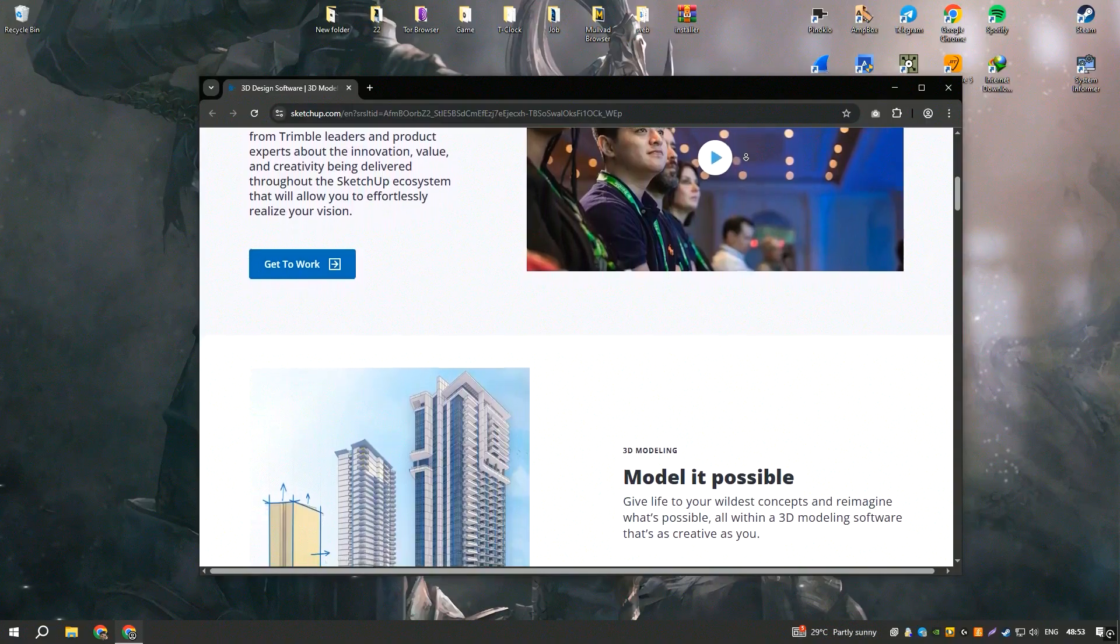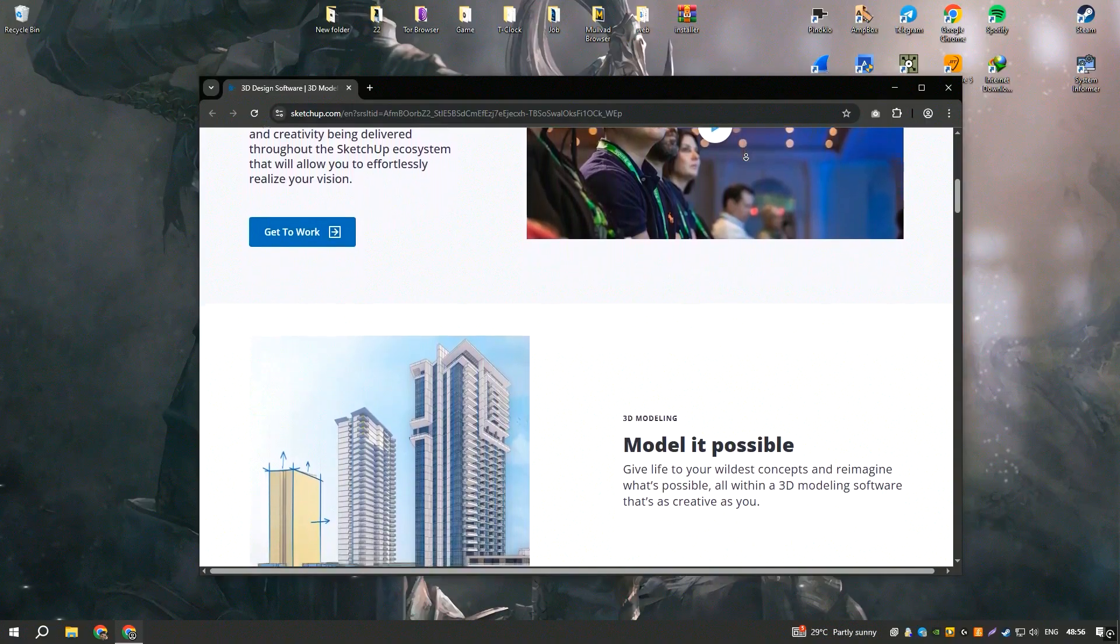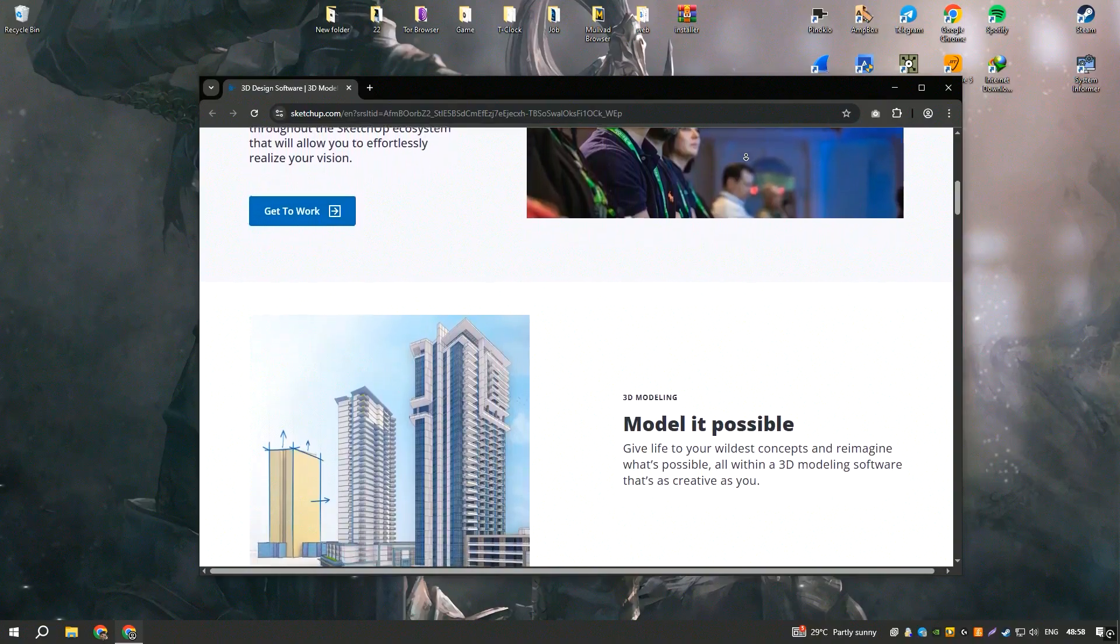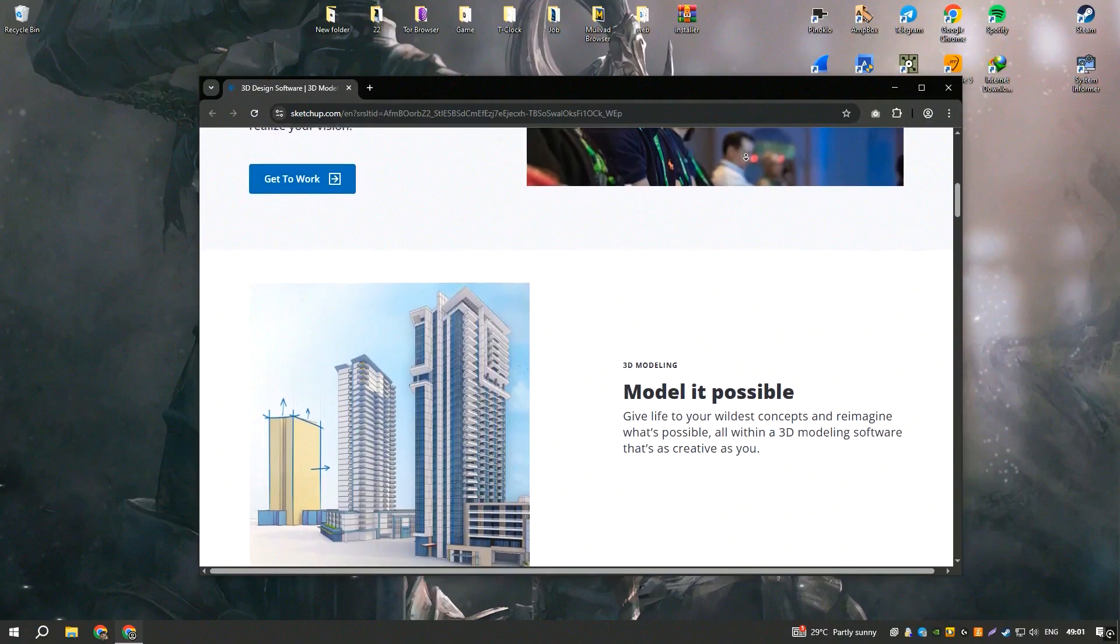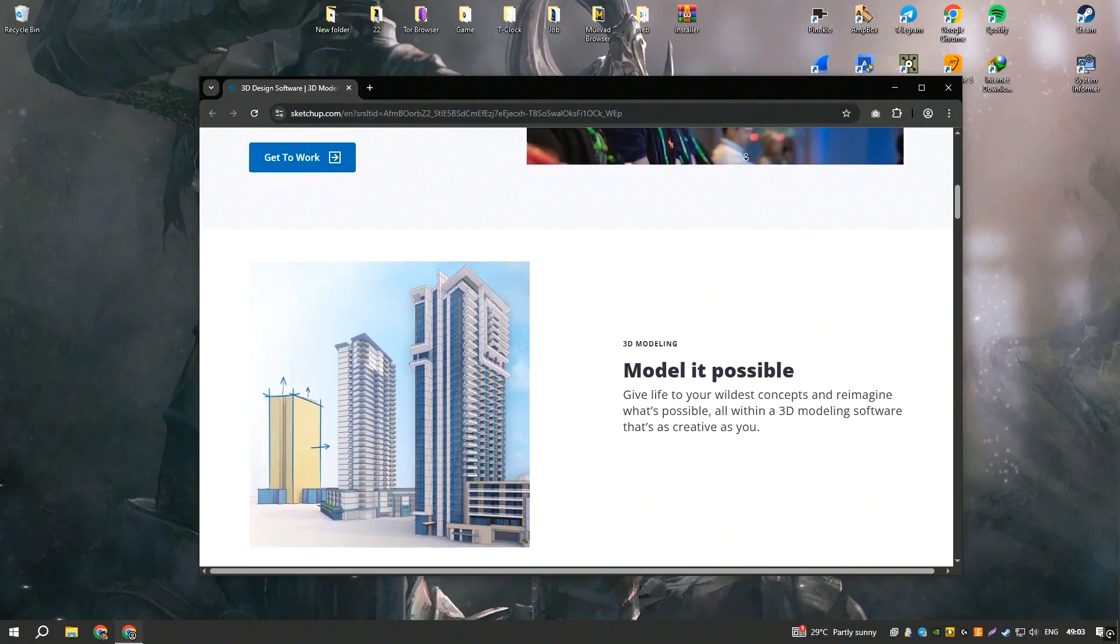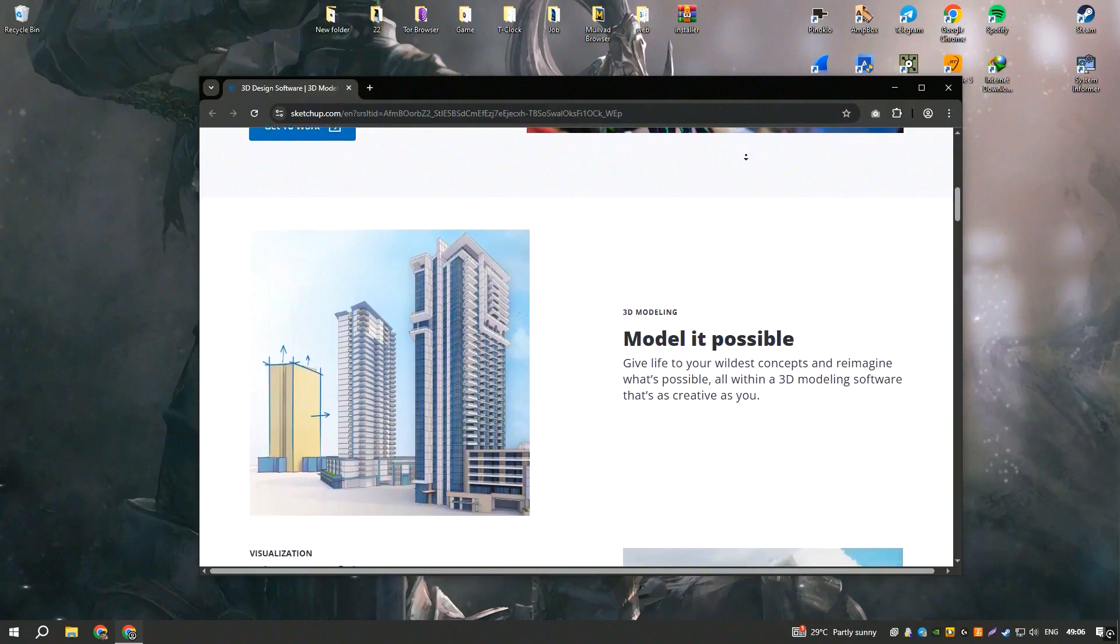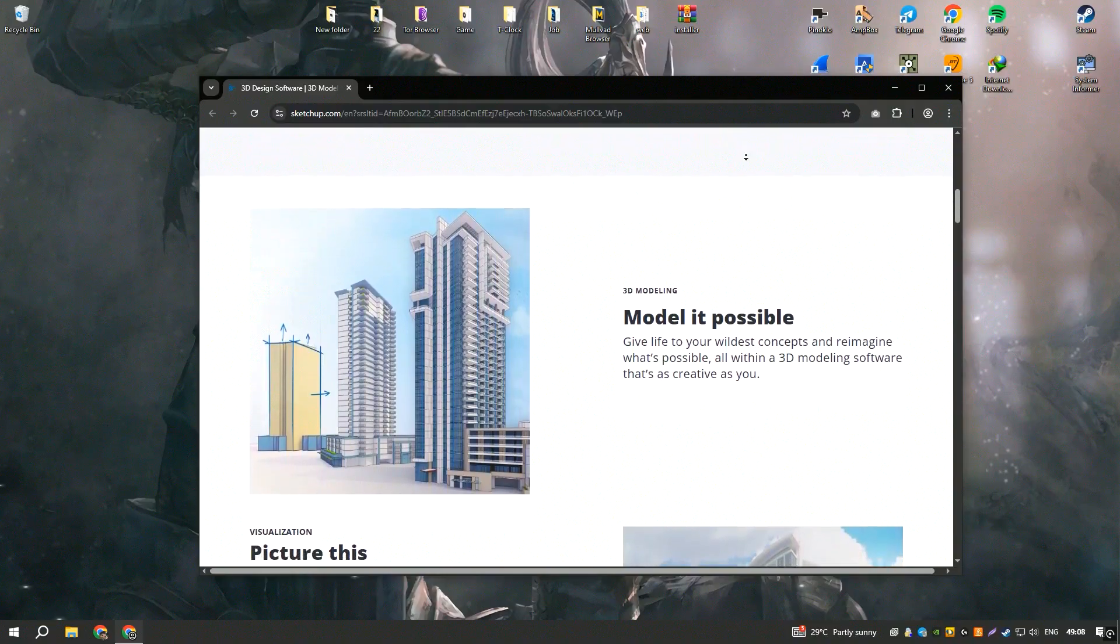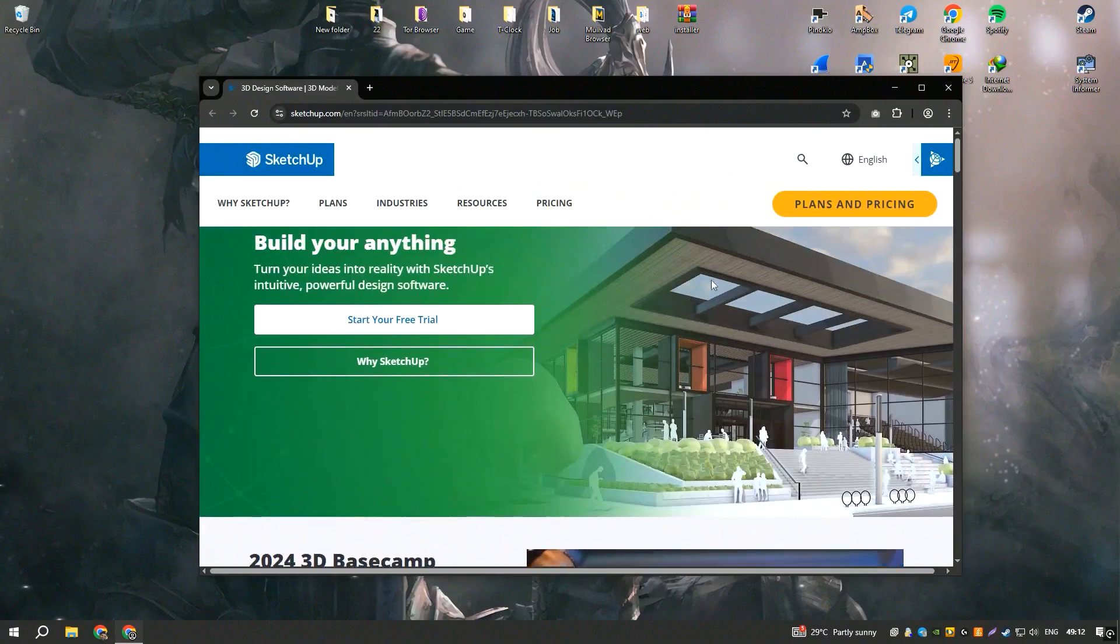Another standout feature of SketchUp is its extensive library of pre-made components available in the 3D warehouse. This vast repository of user-generated models includes everything from furniture and fixtures to entire building structures, which can be downloaded and incorporated into your projects, saving time and effort in creating these elements from scratch.